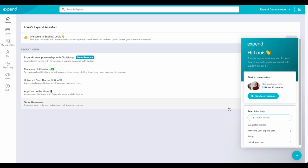Thanks for watching. Expend. Extremely easy expenses.